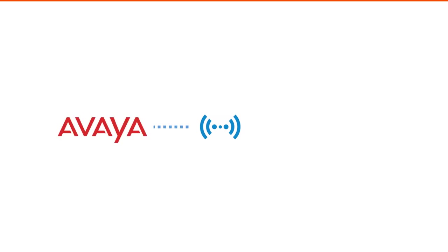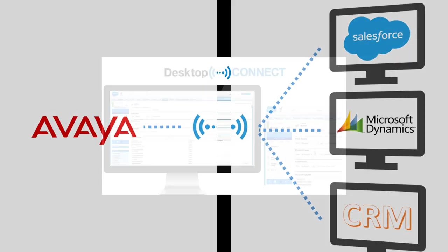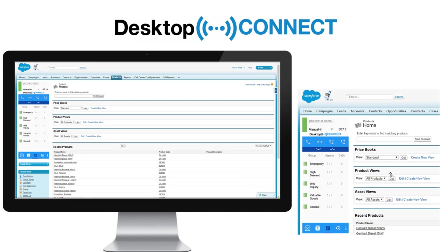Geomont Desktop Connect brings together your Avaya Communication Manager and CRMs such as Salesforce and Microsoft Dynamics to enable efficient call handling and enhance customer satisfaction.